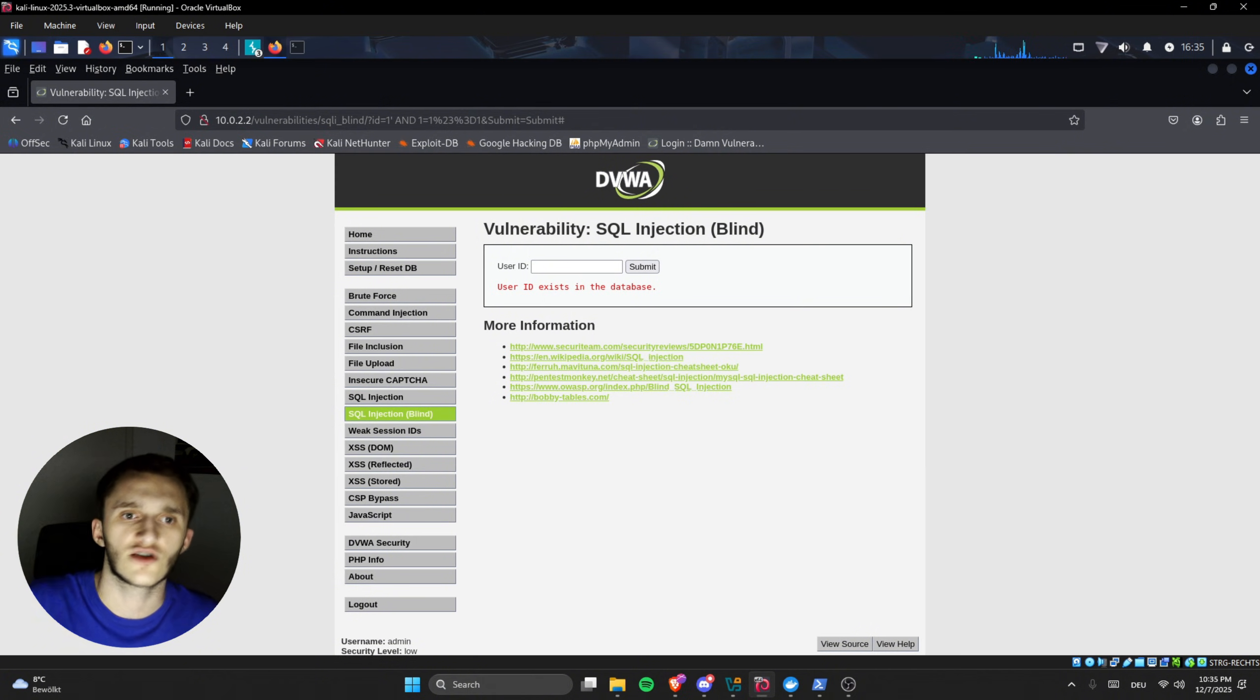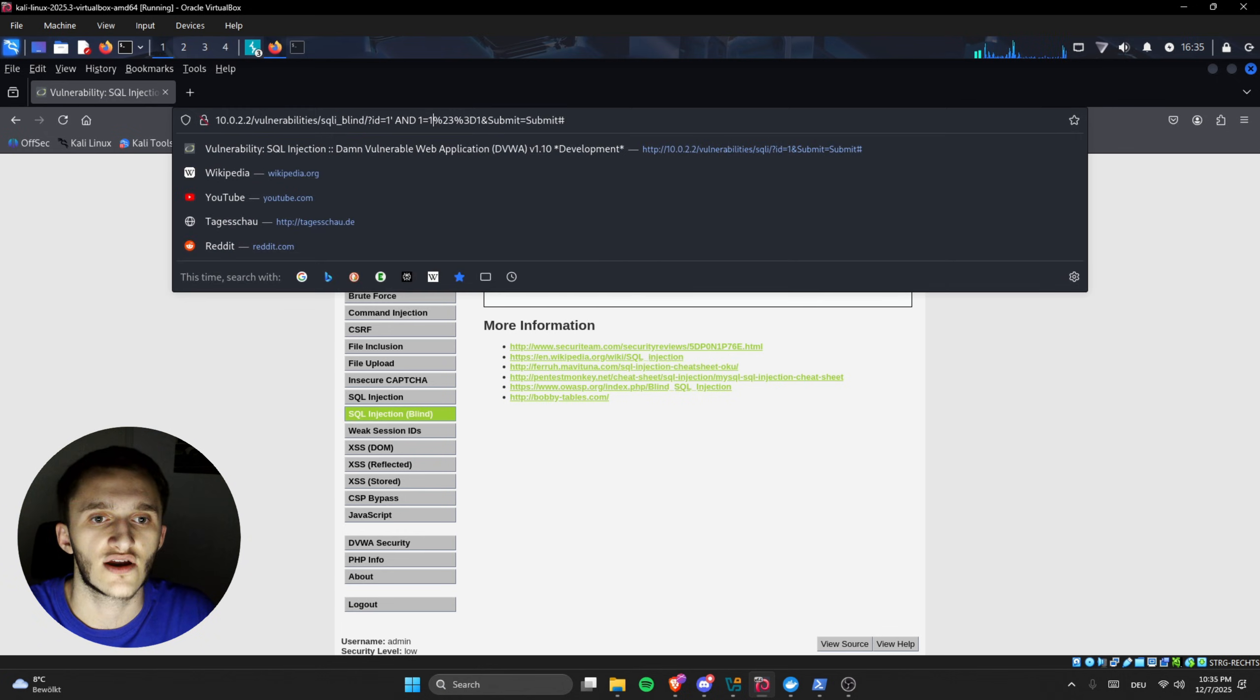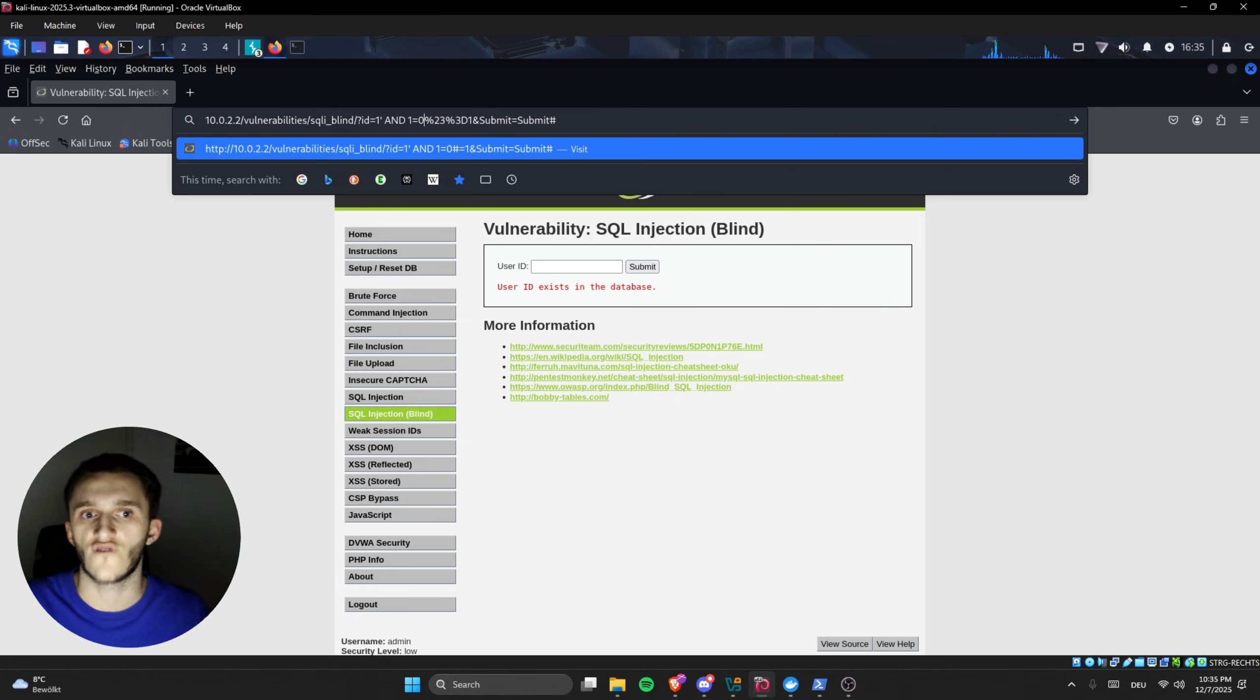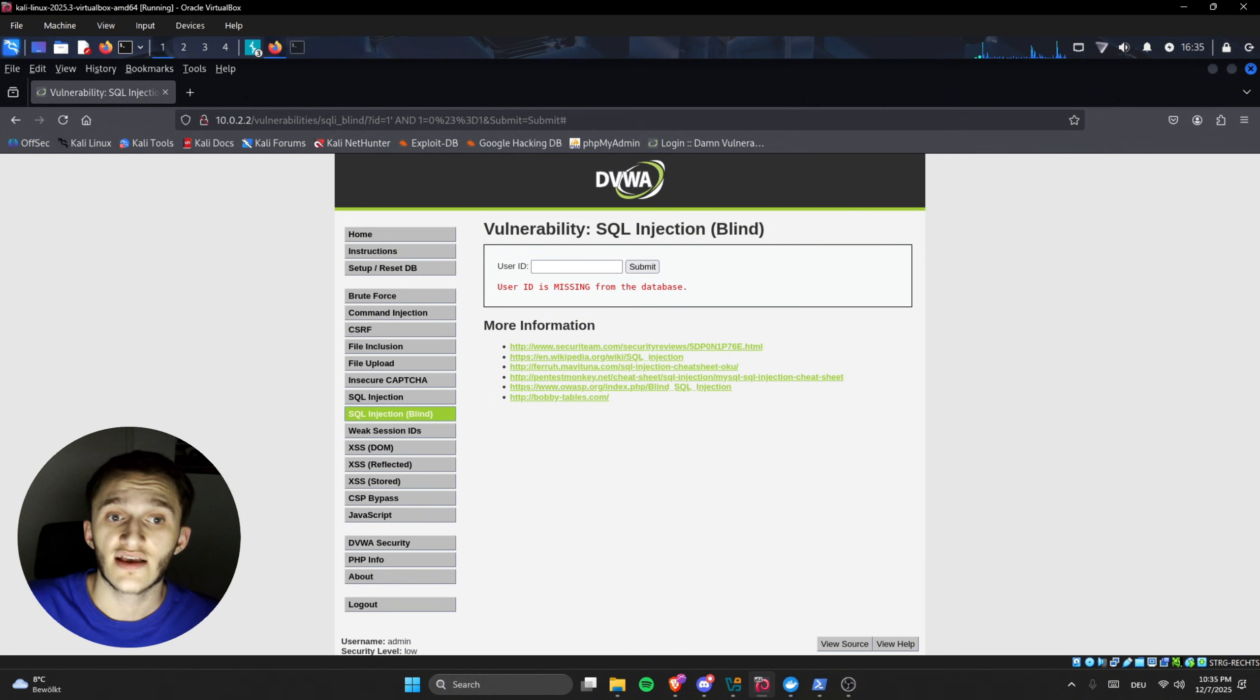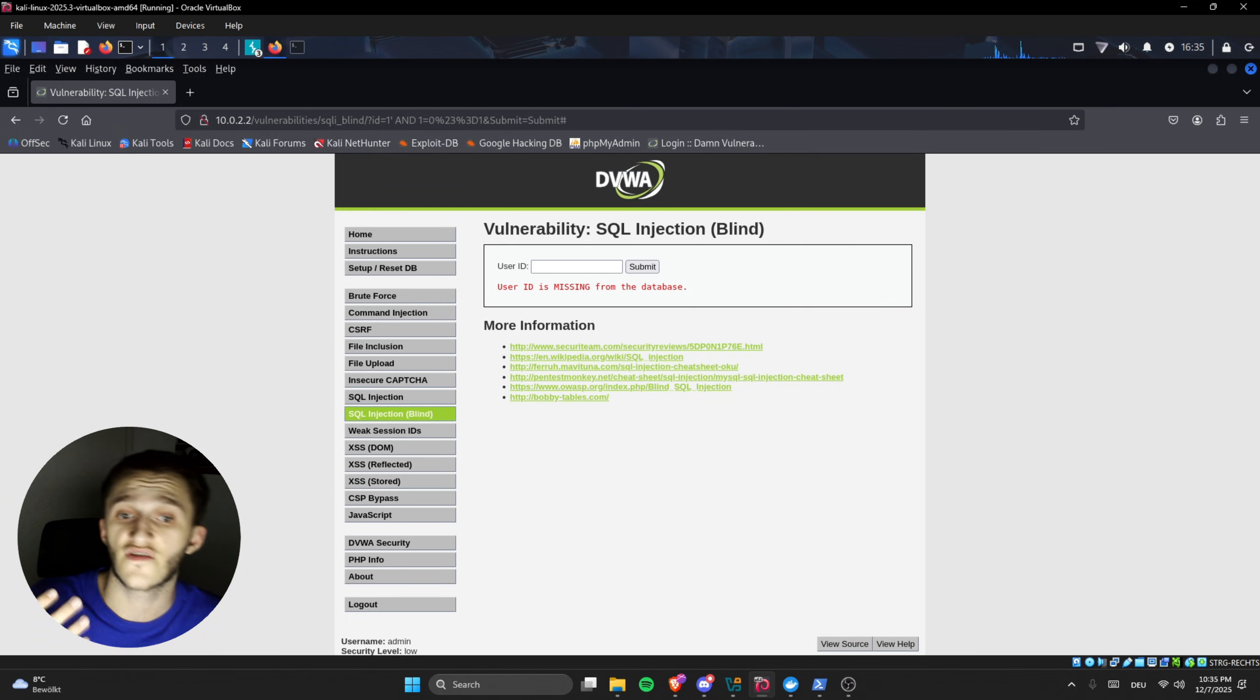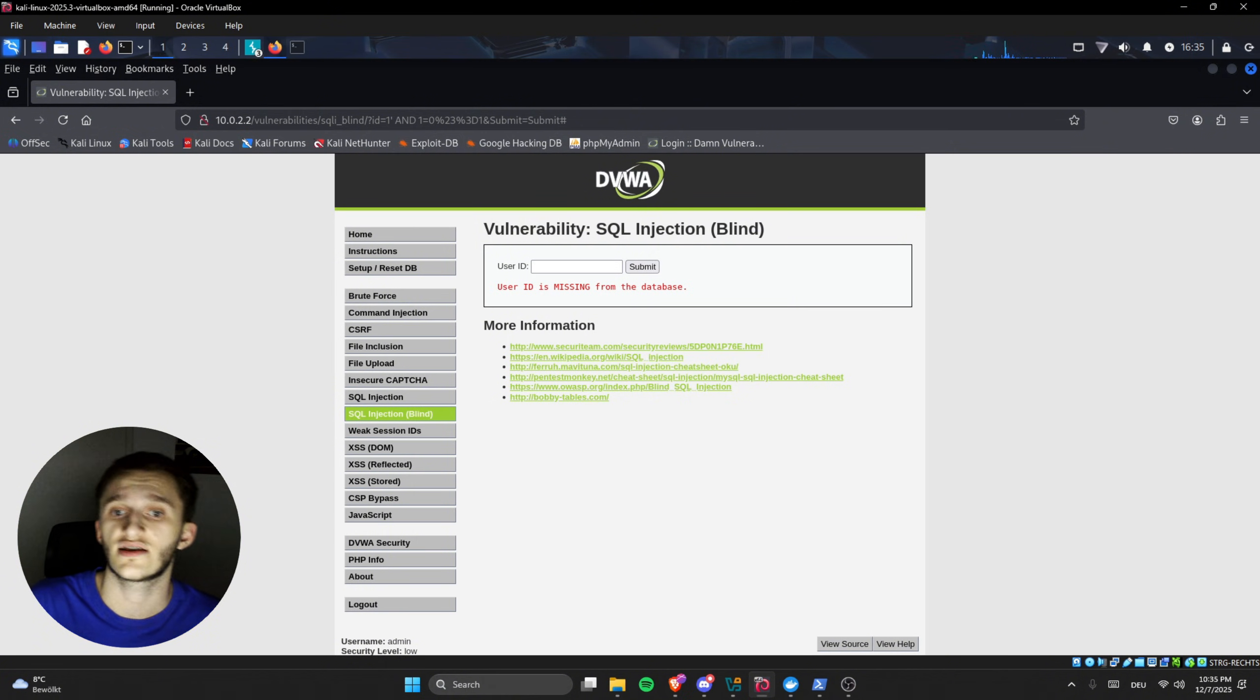We can also make sure by typing one equals zero. We should get user ID is missing from the database because one equals zero is false. Here, user ID is missing from database. So we can see it is SQL injectable, but we cannot do any dumps because the output is only user ID exists or missing. But this is a big vulnerability because we can try different ways, we can find other ways to SQL inject it because we already know this is SQL injectable.